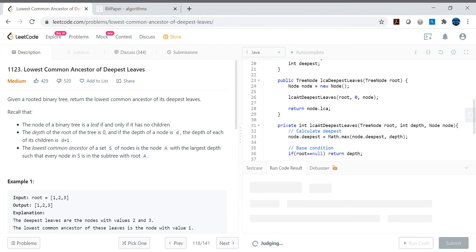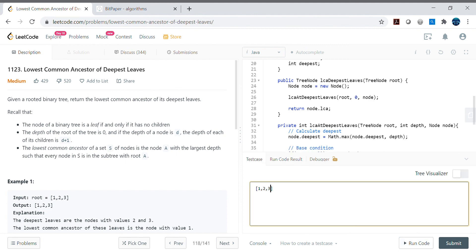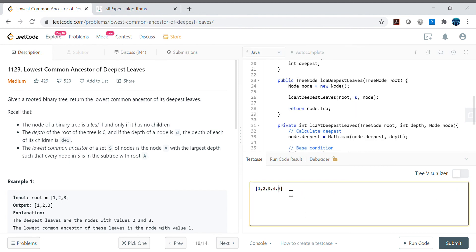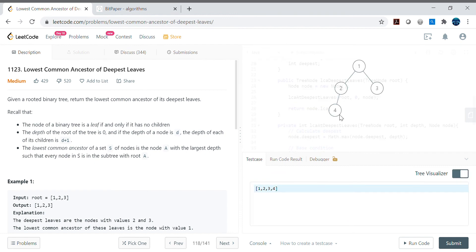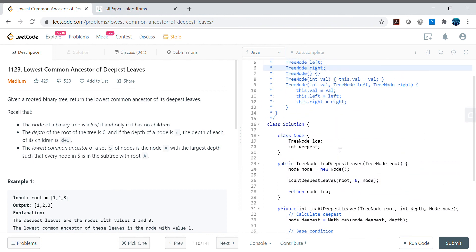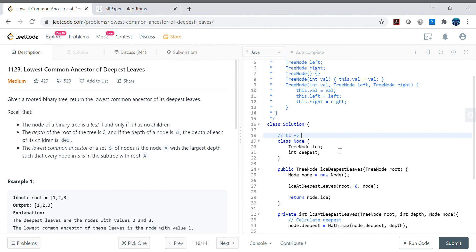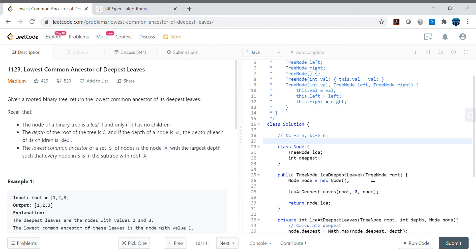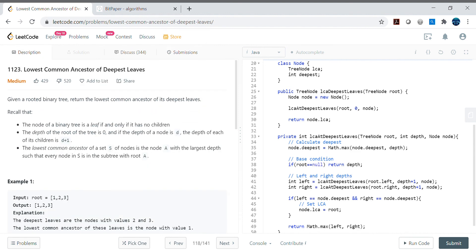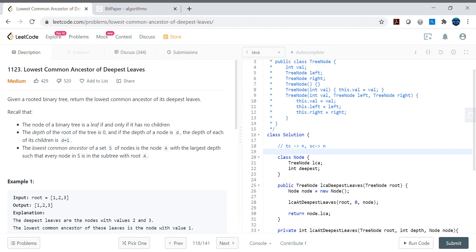Let's compile and test. First test: tree [1,2,3,4,5] — expected output is the subtree rooted at 2, i.e., [2,4,5]. That's correct. Second test: tree [1,2,3,4] — expected LCA is node 4, and the output is 4. Both cases match what we discussed during the whiteboard session. Time complexity is O(n) and space complexity is O(n) since we traverse each node. Let's submit — it passes.